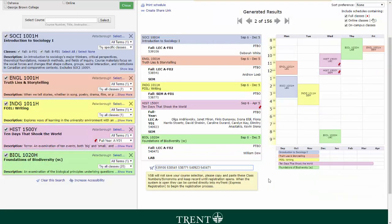After you've chosen all of your classes, you need to officially register in them. Please note that it's important to copy and save the course synonyms for your schedule found next to the shopping cart icon, as the Visual Schedule Builder does not save your course selection. Each six-digit number represents each of your courses, and it is these numbers that you will need to register.